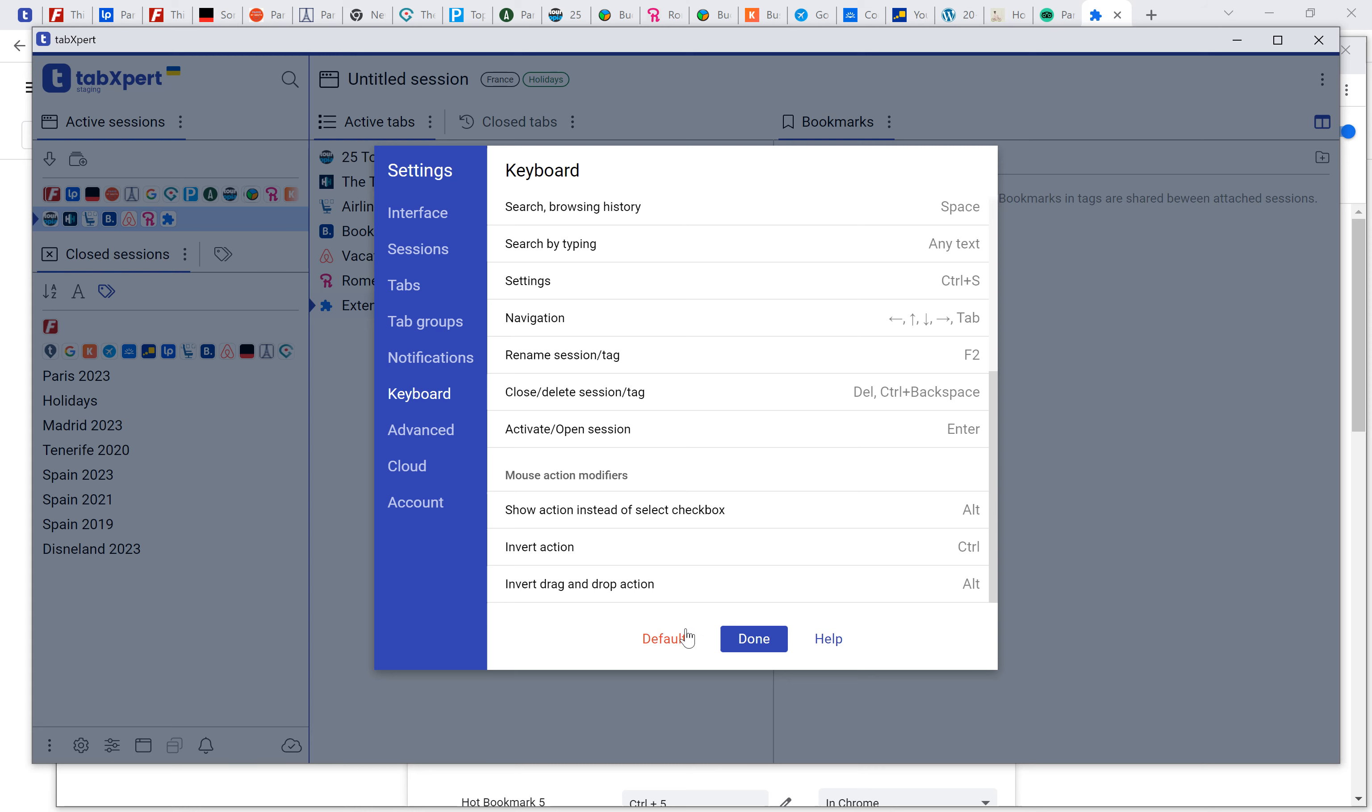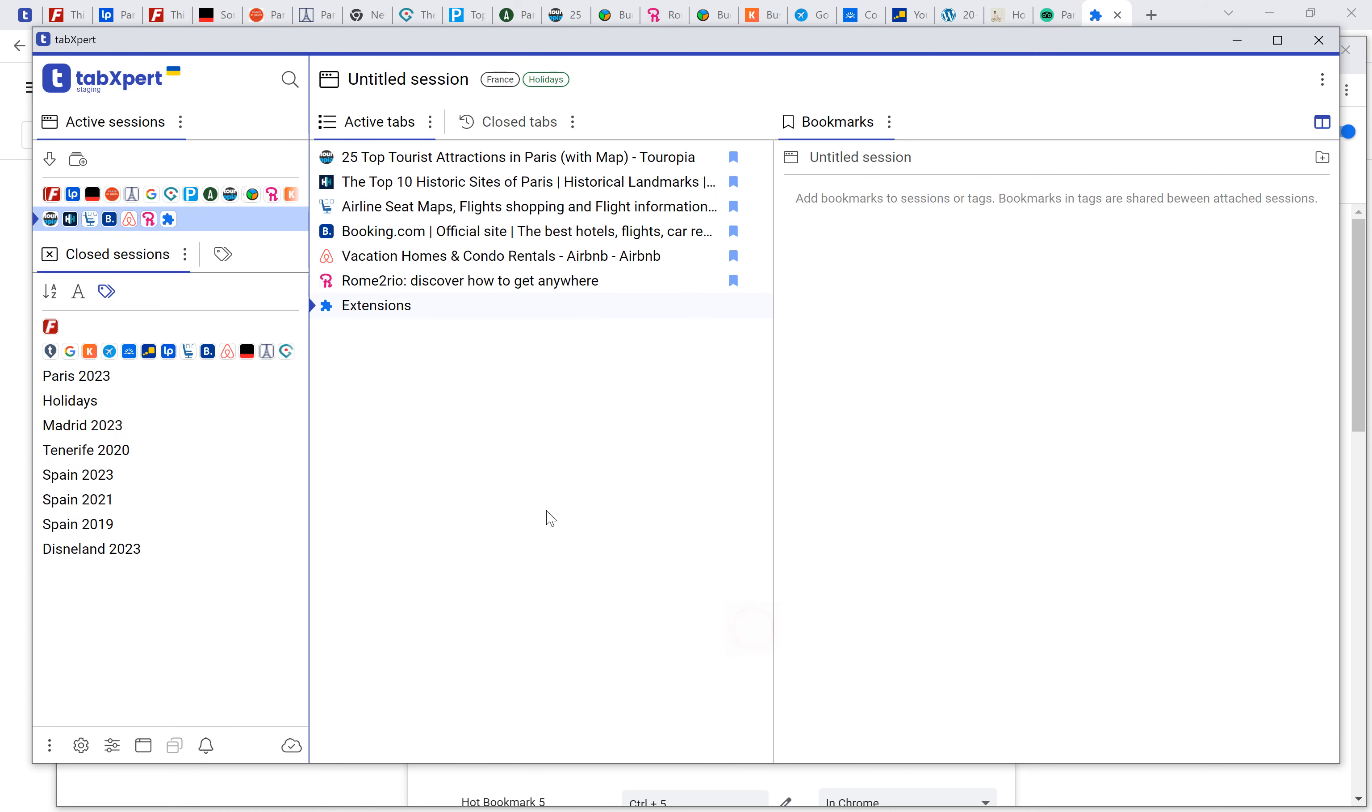There are some mouse modifiers. For example, if I press Alt, I can delete here or here instead of close.